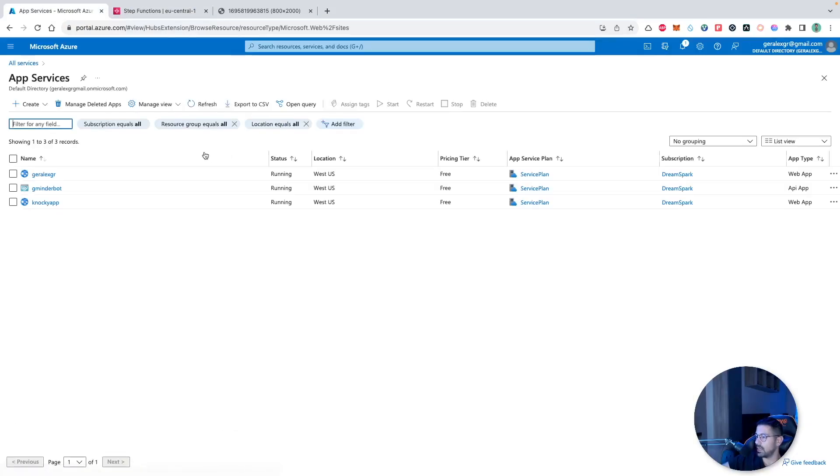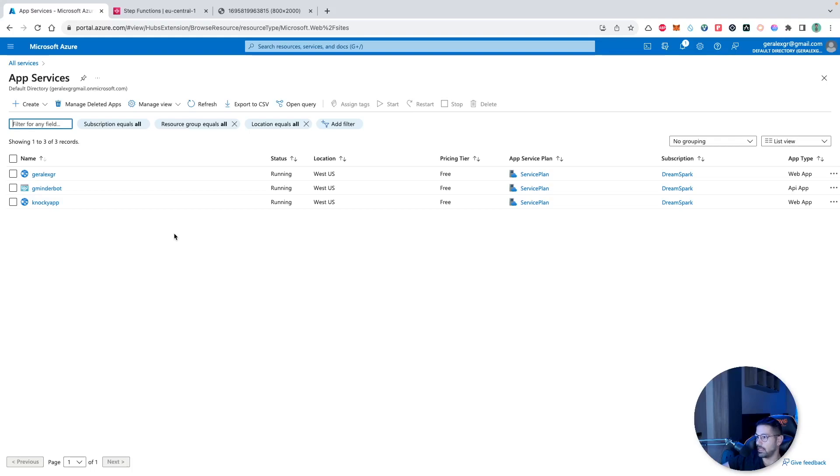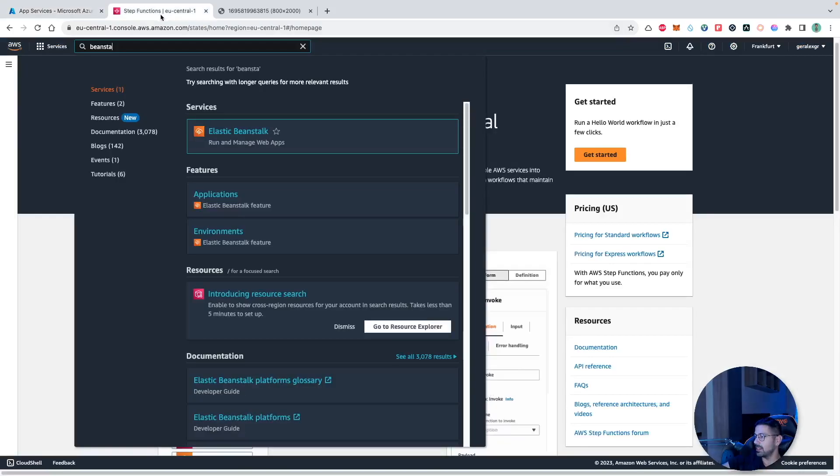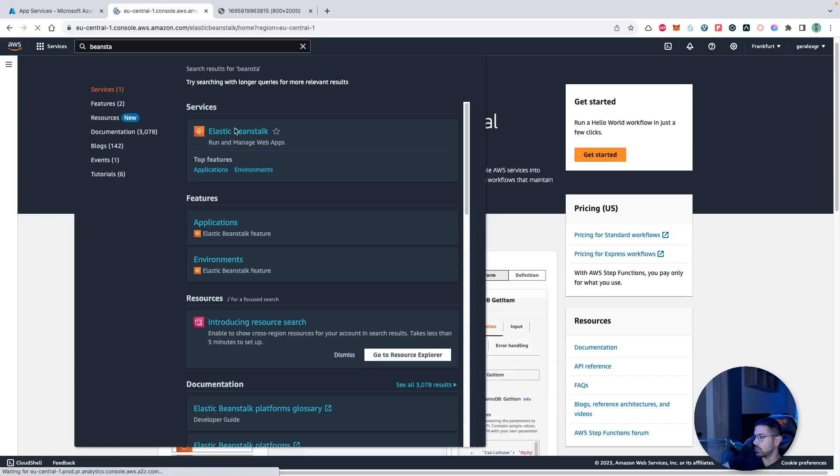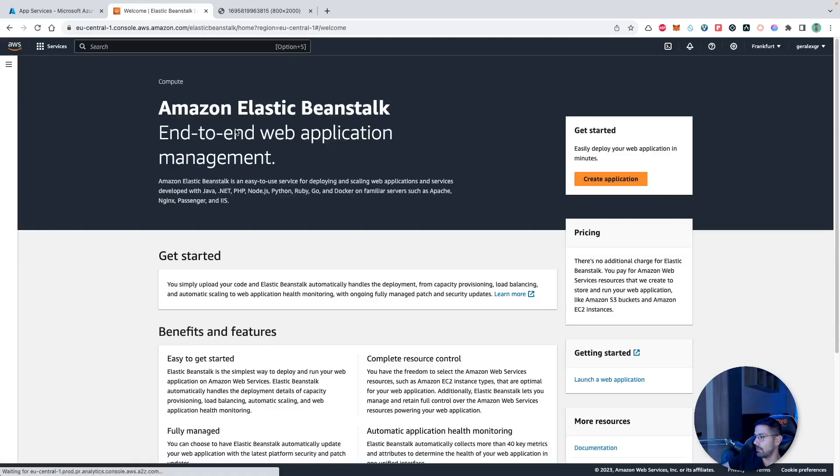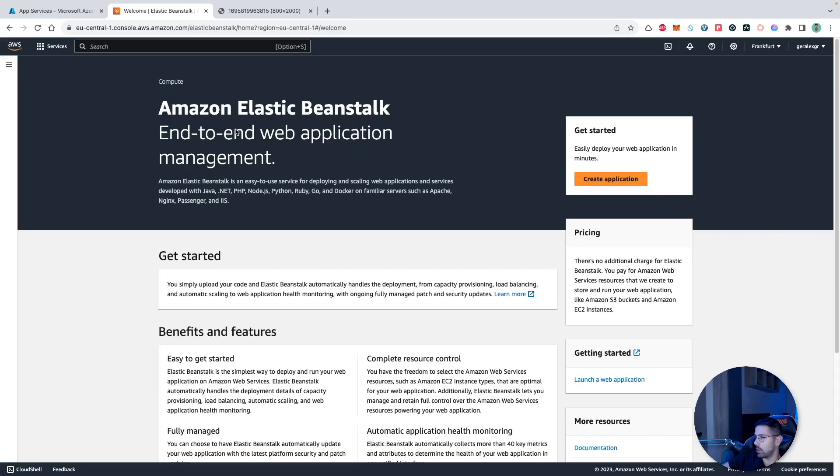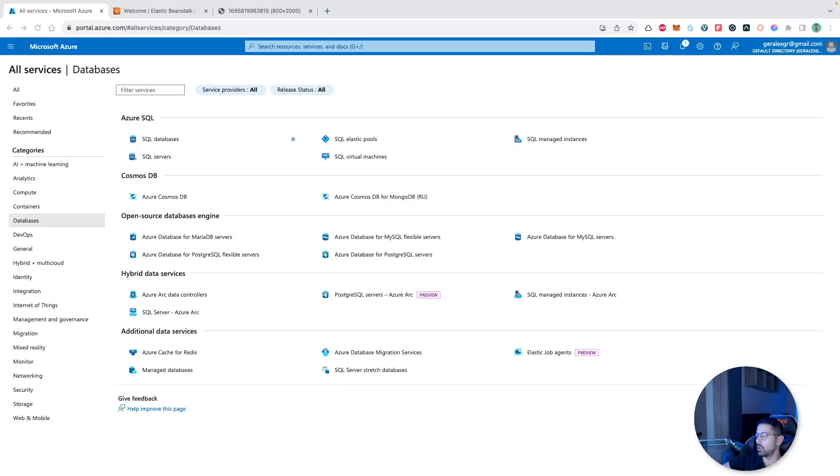The Azure web app or app service will provide us functionality to create our websites quick and easy and host them in a managed way on Azure cloud. On the other hand, in order to host our websites on AWS, we could use the elastic beanstalk which provides a managed way to host our websites on AWS.